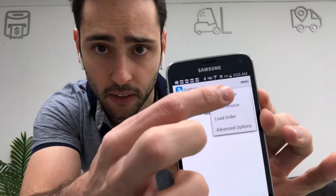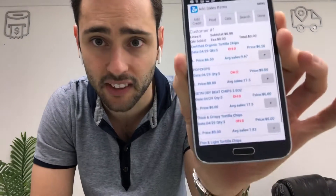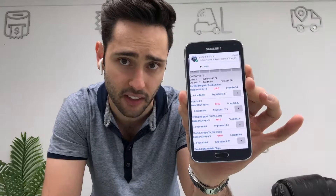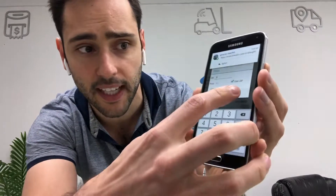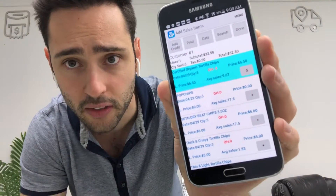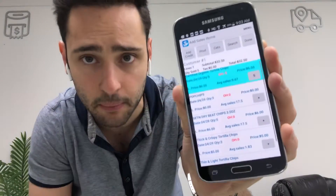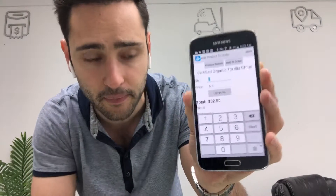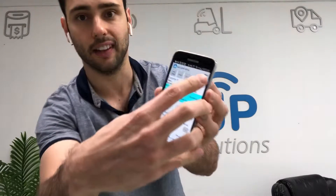Now in order to start creating an invoice, I'm gonna go to Menu → Create Invoice. Now the moment I get into the customer, there are a couple options here. Let's create a sales invoice — the system is automatically going to show me everything I've sold to this customer in the past. Creating an invoice is as easy as tapping on this plus symbol, putting in the quantity, and hitting Add. I've just added five of that item.